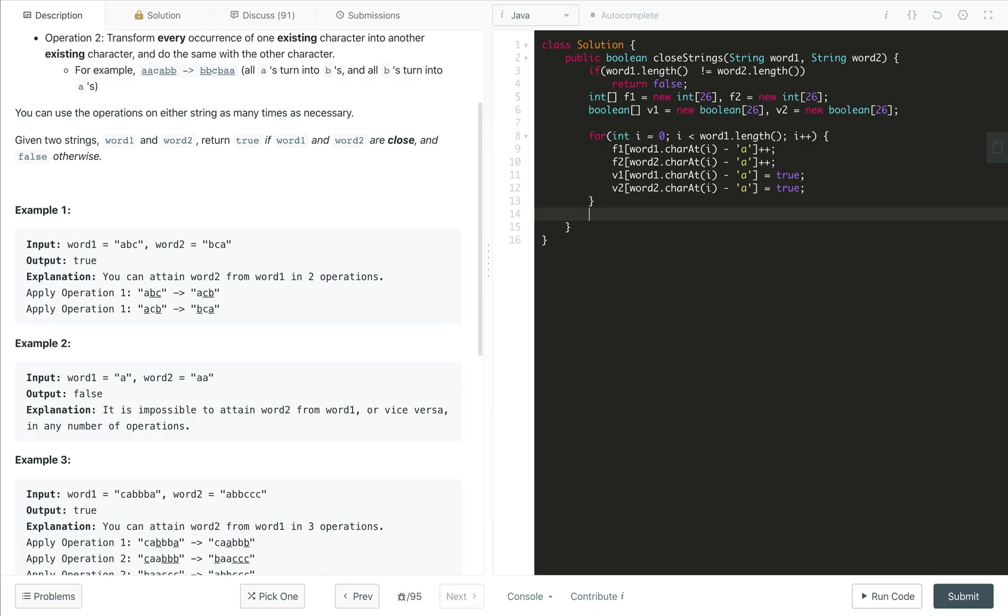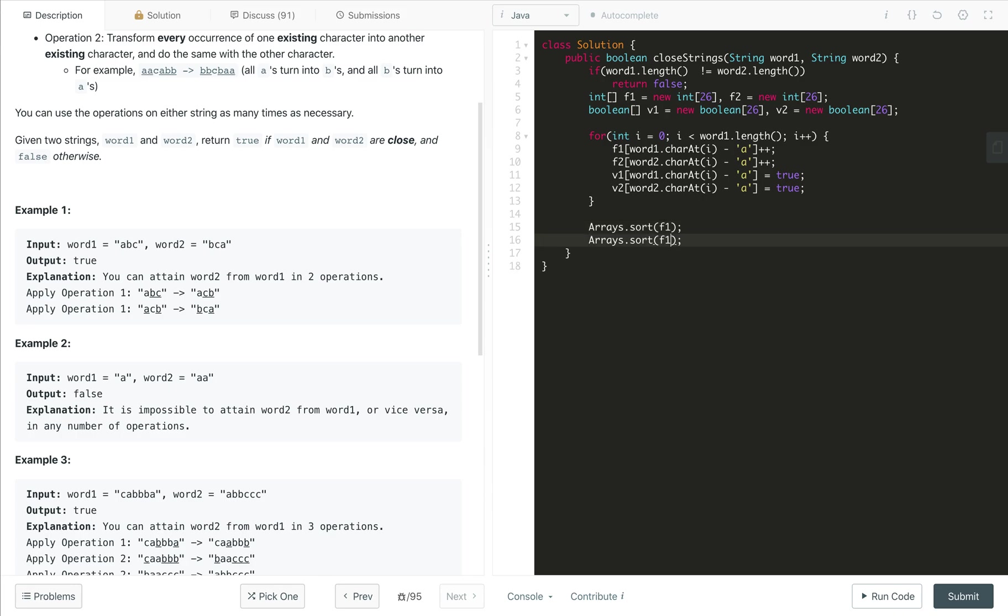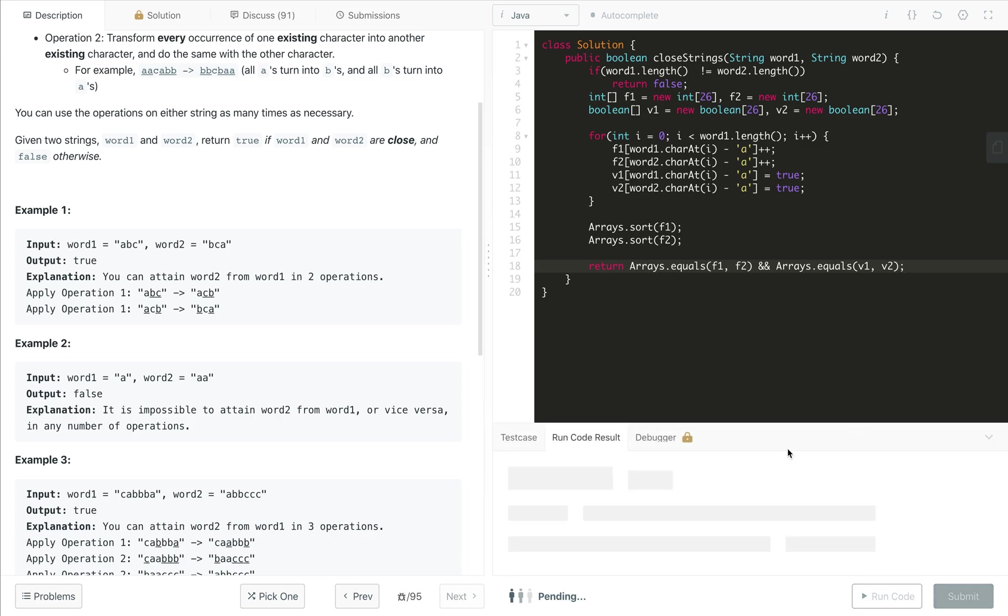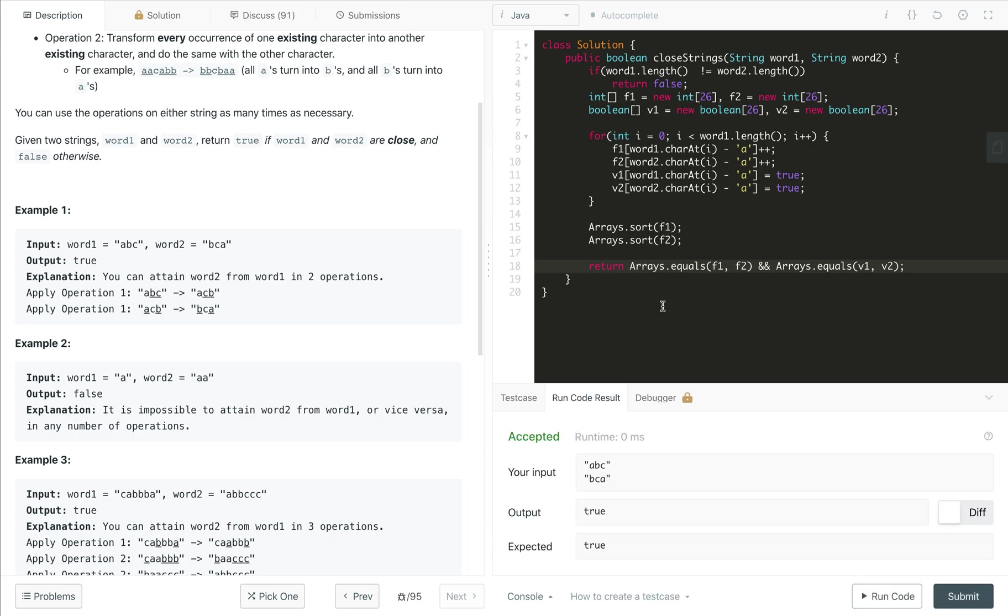First we will sort the frequency array, arrays dot sort using the arrays dot sort method F1. Similarly, we will also sort the F2. And in the end, we just return if arrays dot equals, we are using equals method from the arrays class. So this will be F1 comma F2. If these two are equal and also arrays dot equals the V1 and V2, the presence of each character is same, then we will return true. Otherwise, any one of them fail, we will return false. So this is the implementation of the approach.